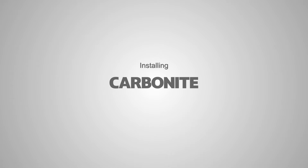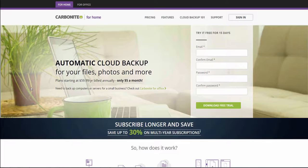If you've signed up for a Carbonite trial or purchased a subscription, you're one step closer to having your important data backed up. Now you have to install Carbonite so it can get started.